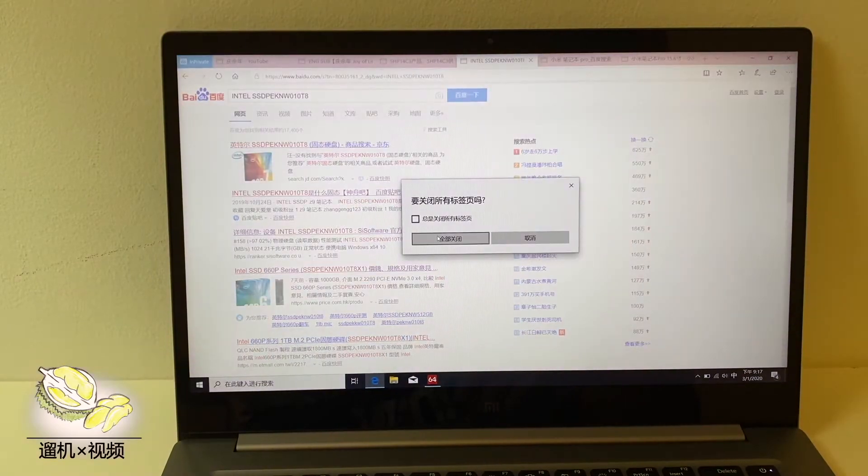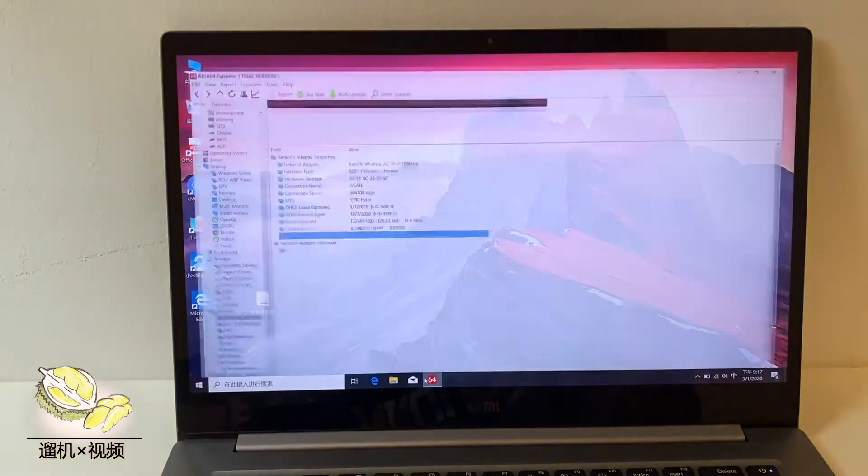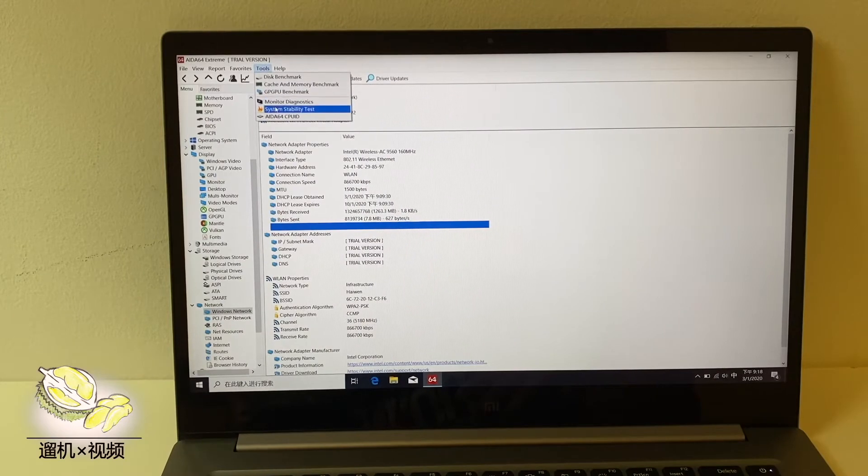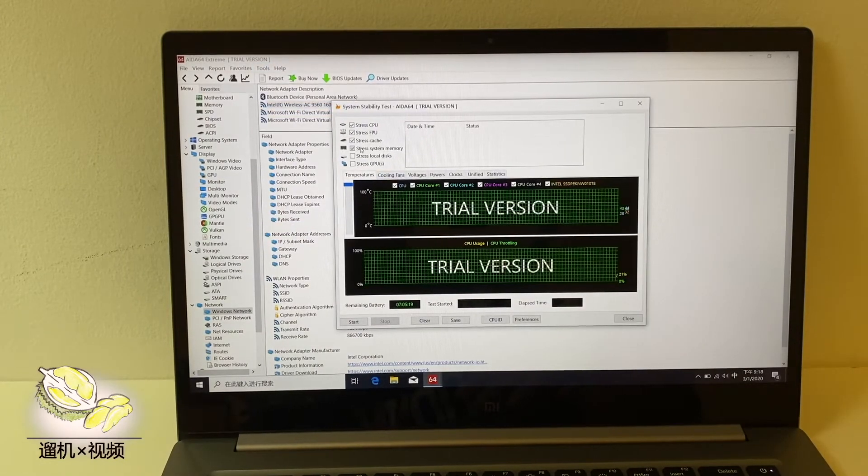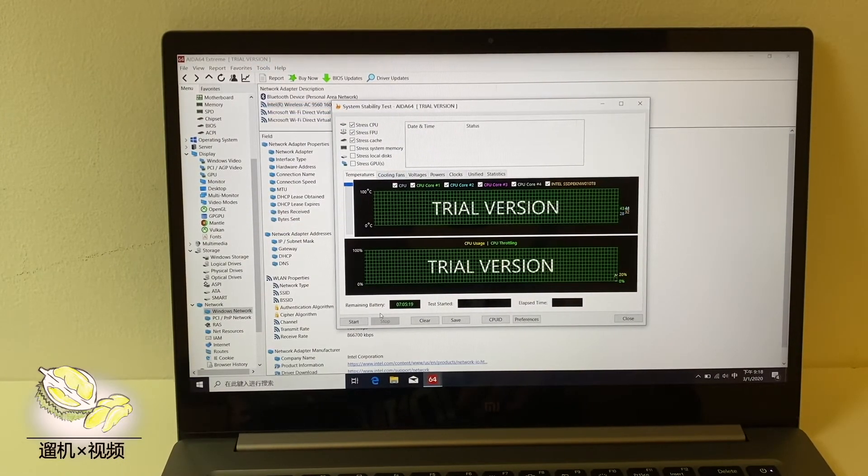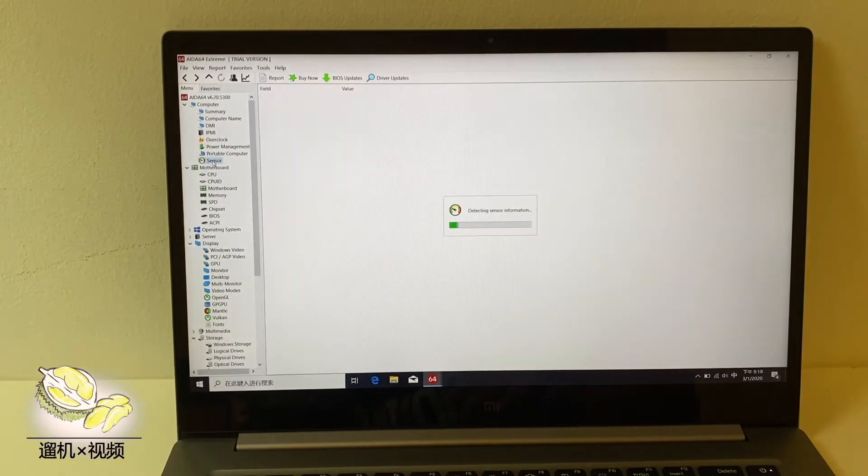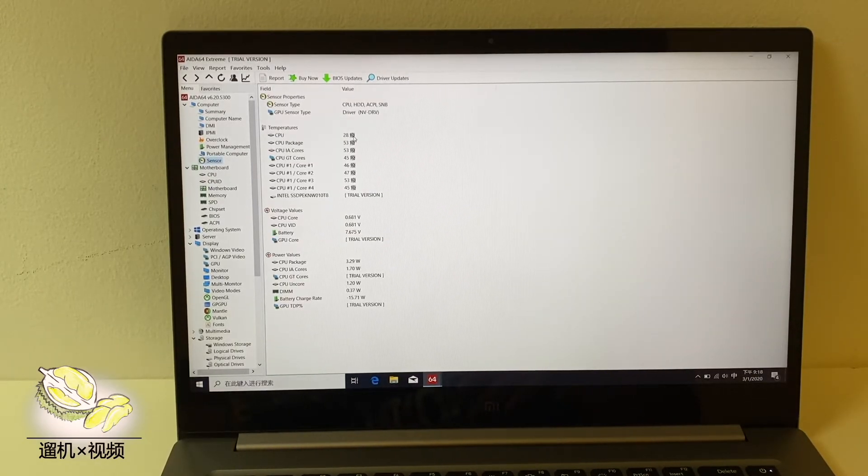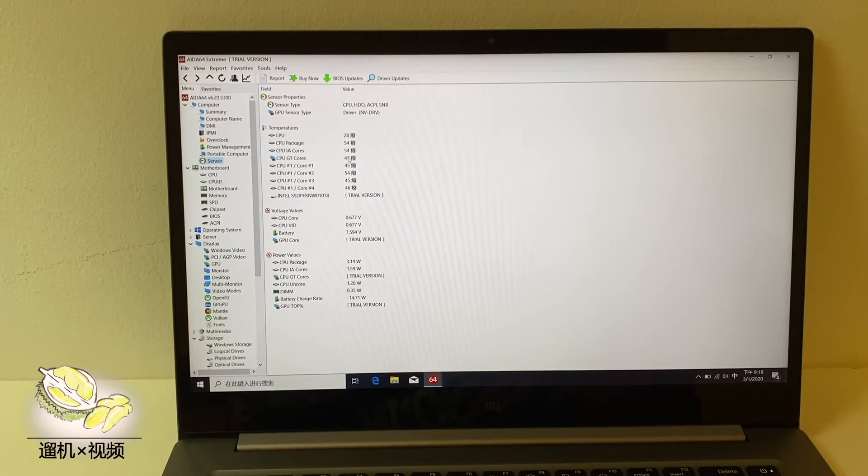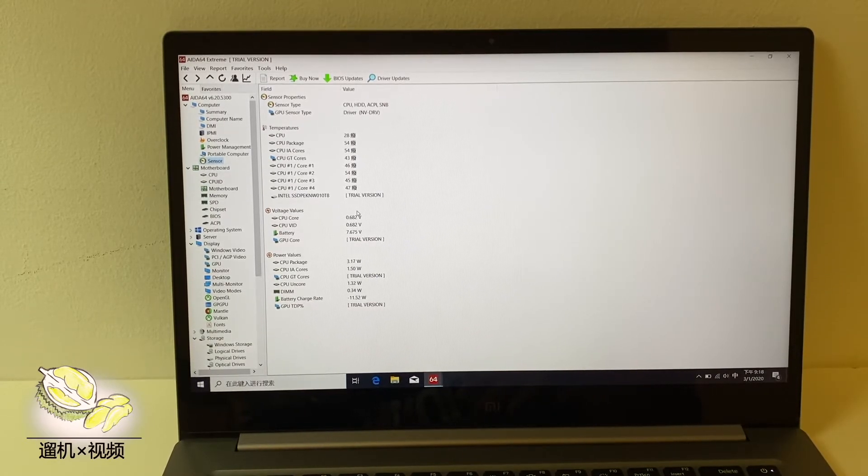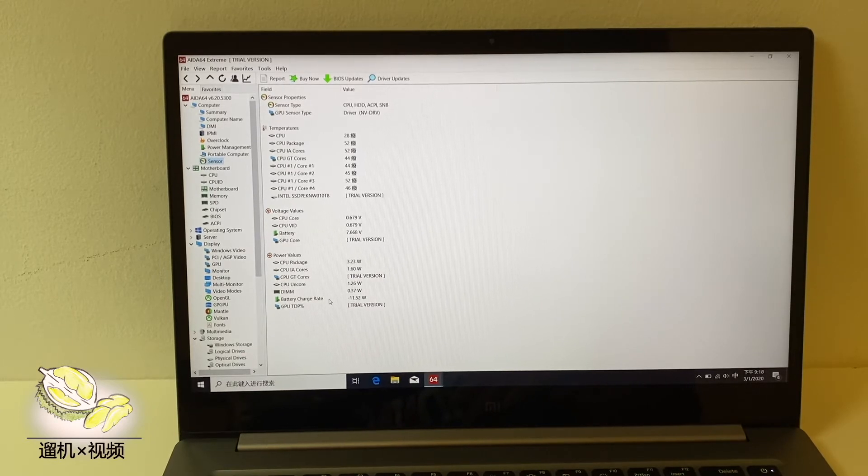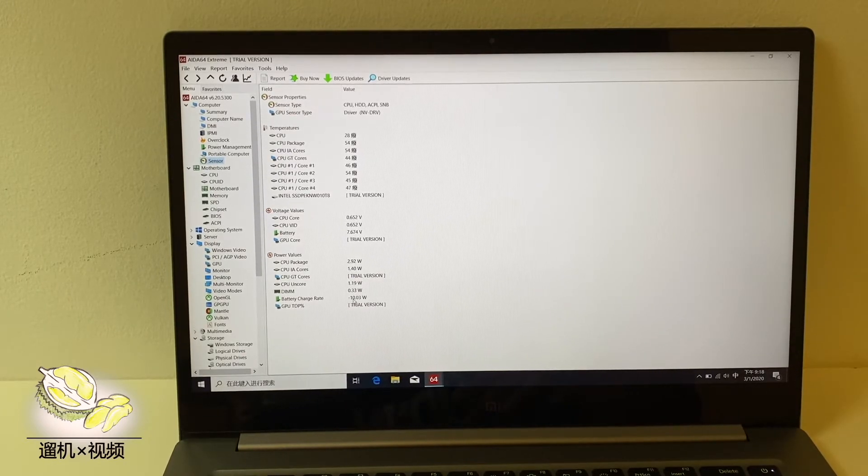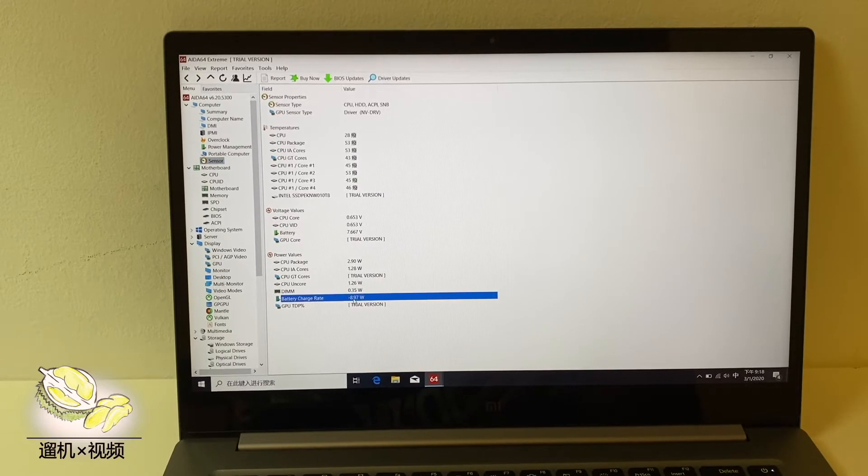After some general specs, we go to basic stability test of CPU itself. Before the stability test, the temperature is 40 Celsius degrees plus, which is pretty okay. There is almost no noise in idle status.